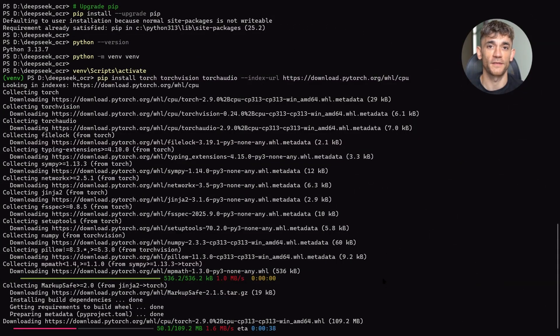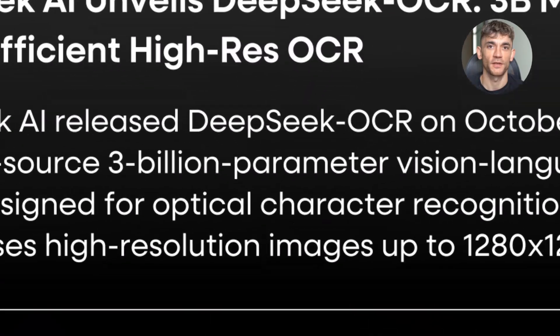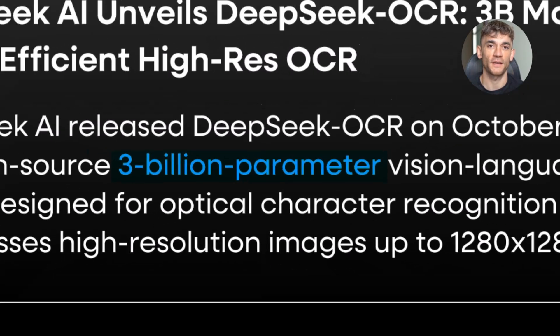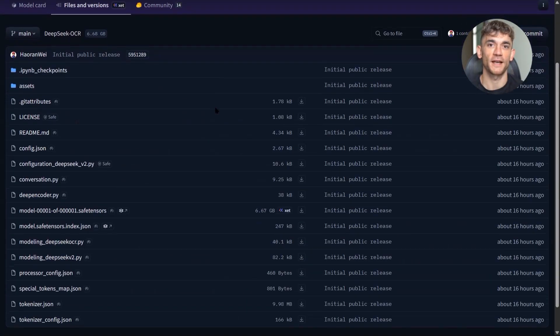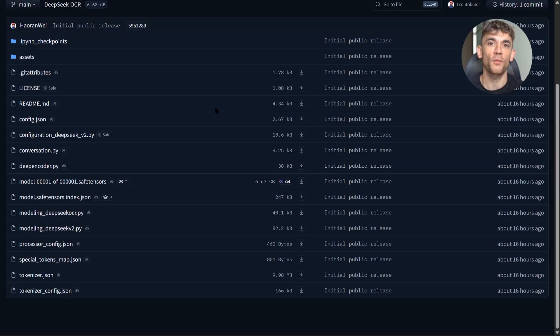All right, let me wrap this up. DeepSeek OCR is a 3 billion parameter vision language model optimized for OCR. It was released today on Hugging Face with an MIT license. It can process 200,000 pages per day on an A100 GPU.